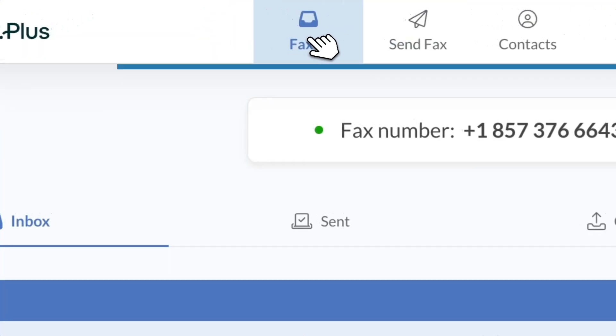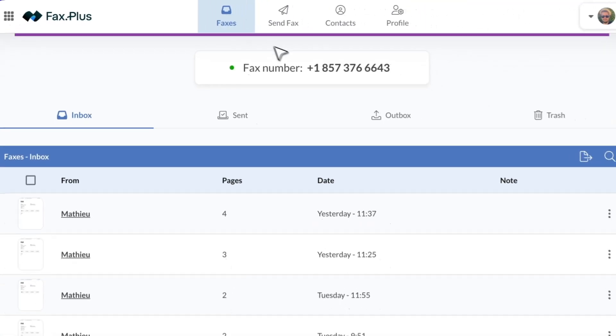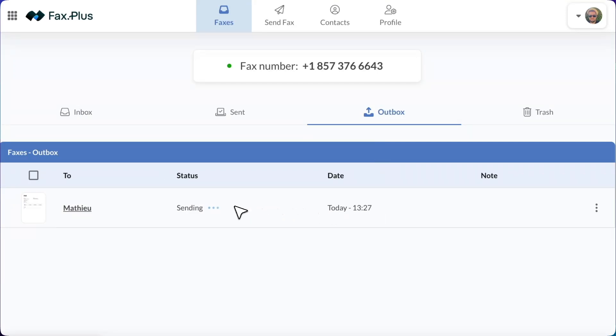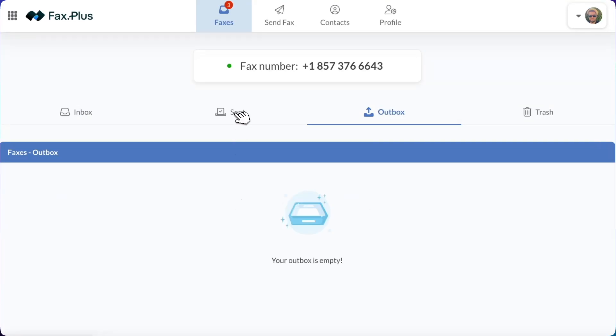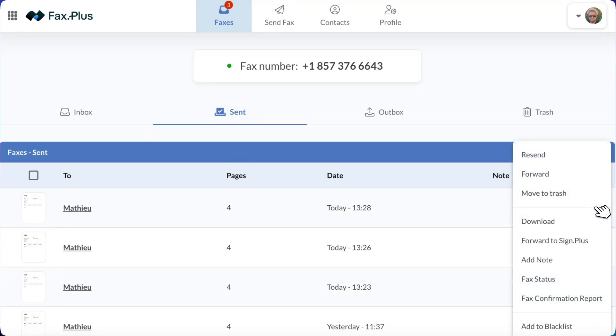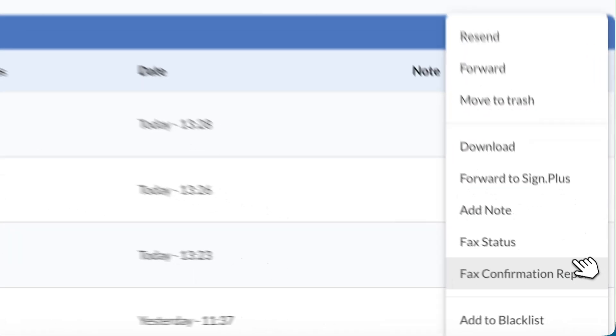After sending, your fax will first appear in the Outbox under the Faxes tab. Once successfully sent, it will move to the Send section. You can then view the confirmation page for reference, ensuring that your fax was successfully transmitted.